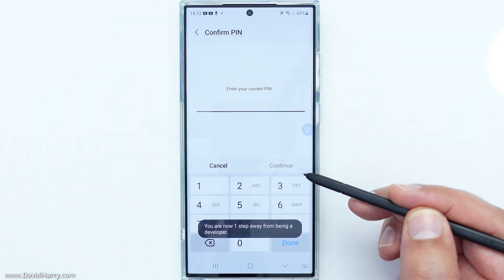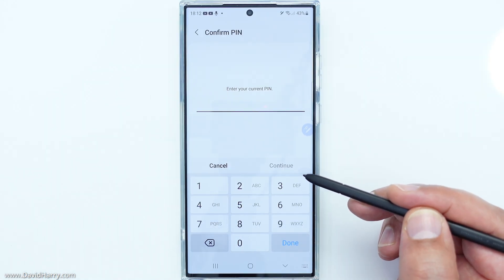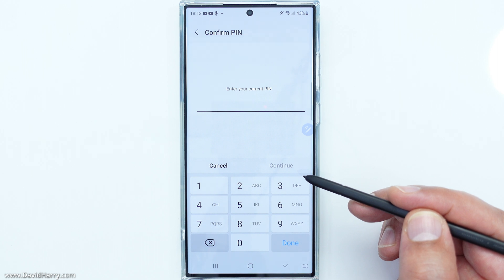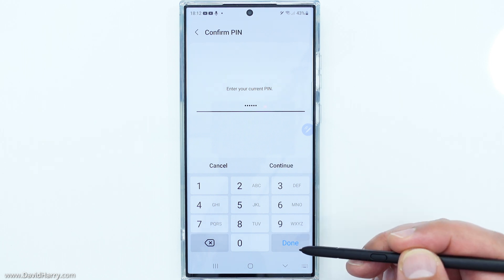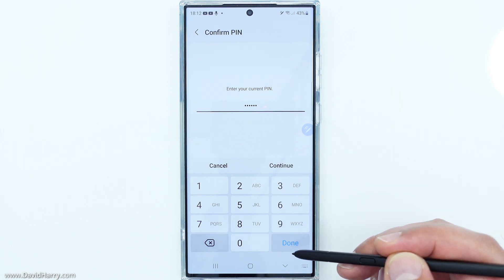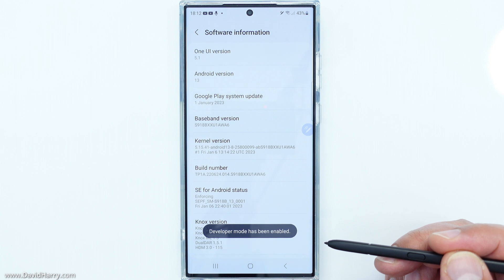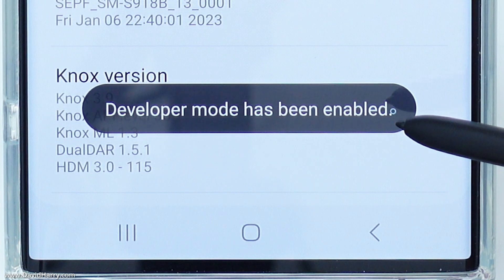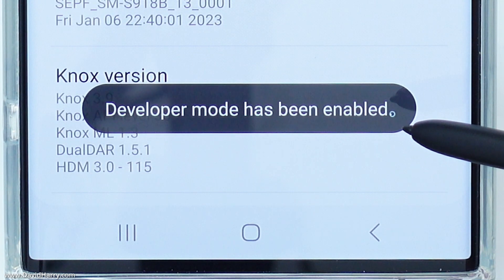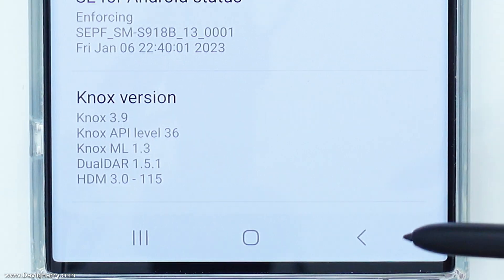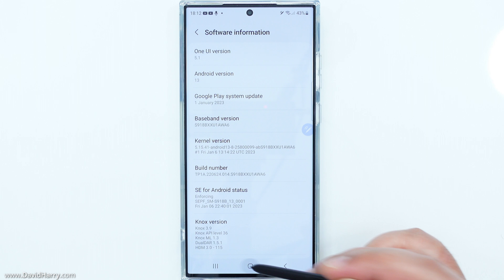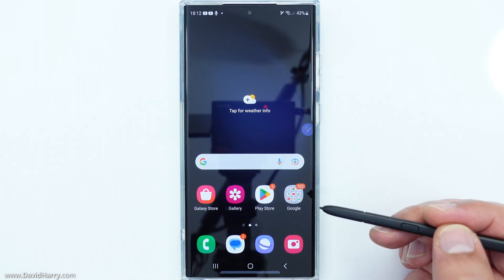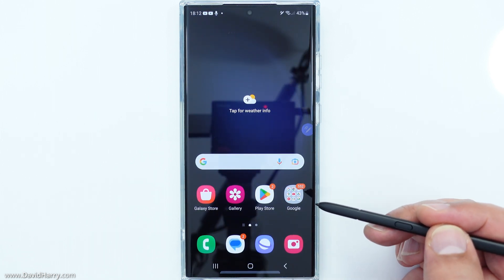At this point it may ask you for some security, so I'm just going to type in my PIN number here and then click done. Now it says 'Developer mode has been enabled', so I'm going to go right back to the start.